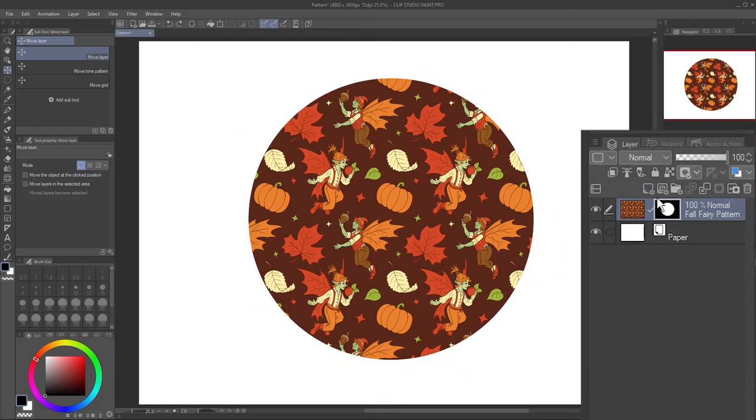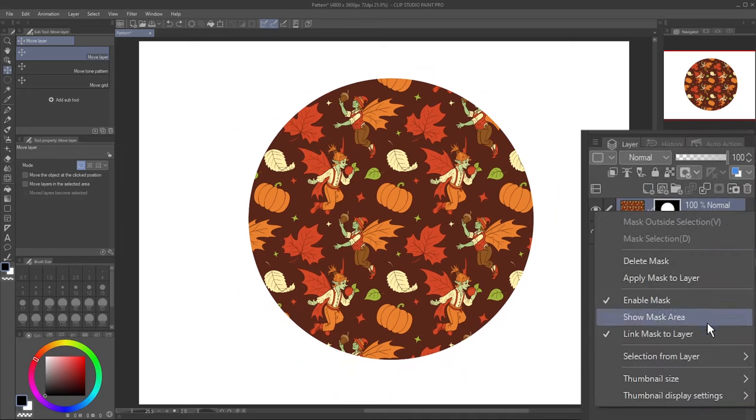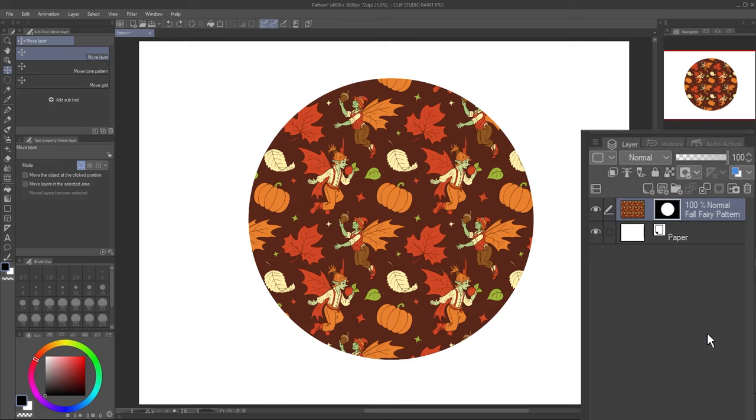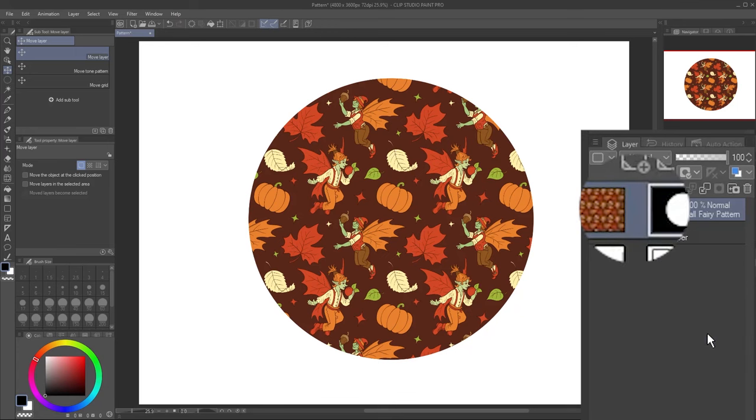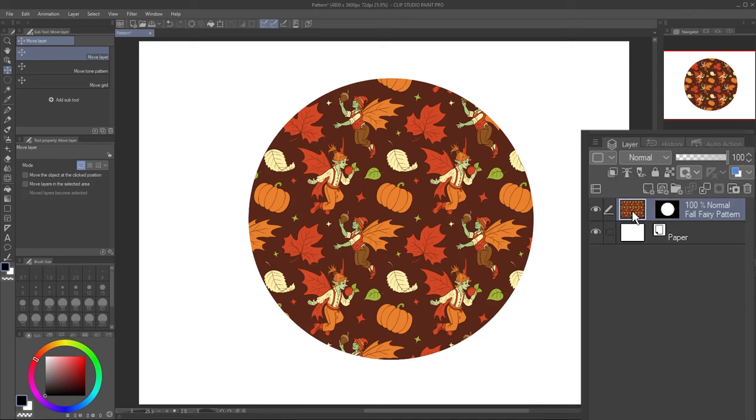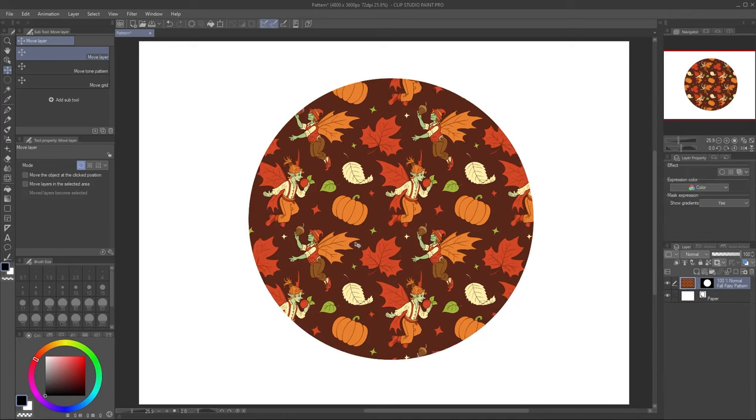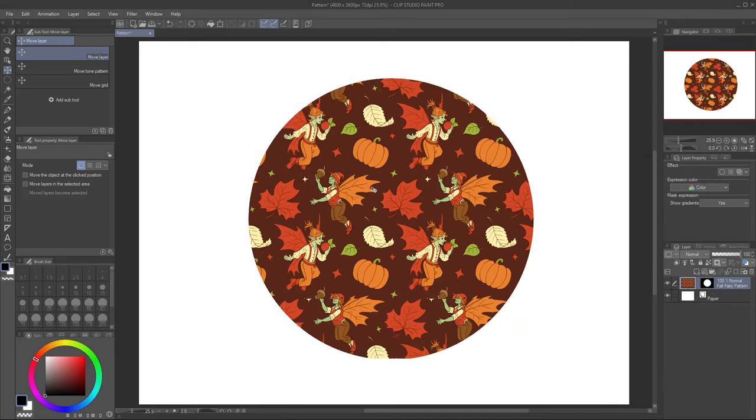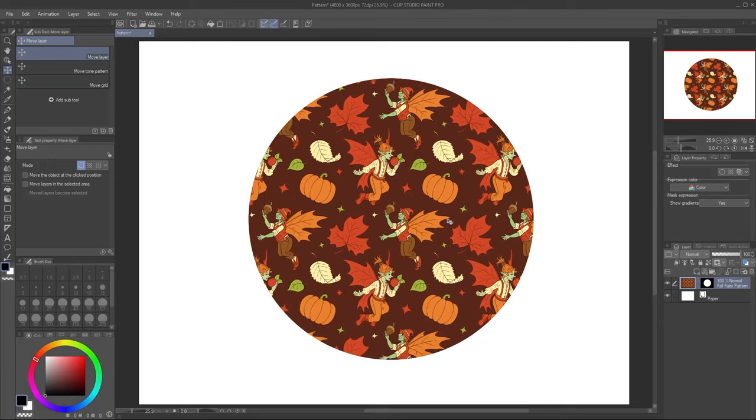Right-click and toggle Link Mask to Layer off. The checkmark disappears. Click on the image thumbnail to select it, and you can now move your image independent of the mask.